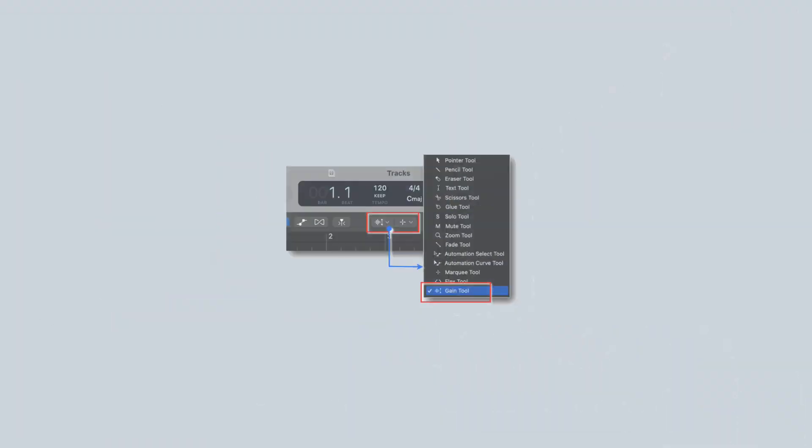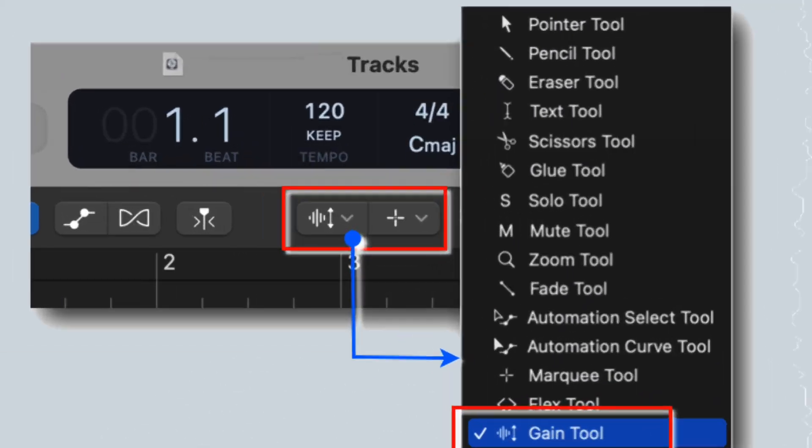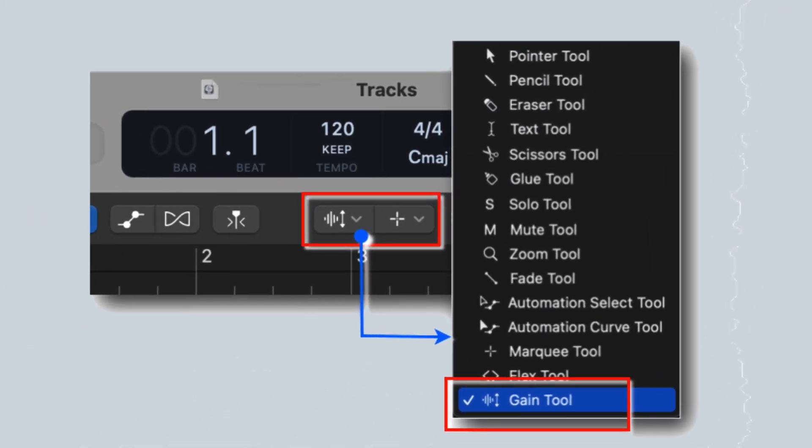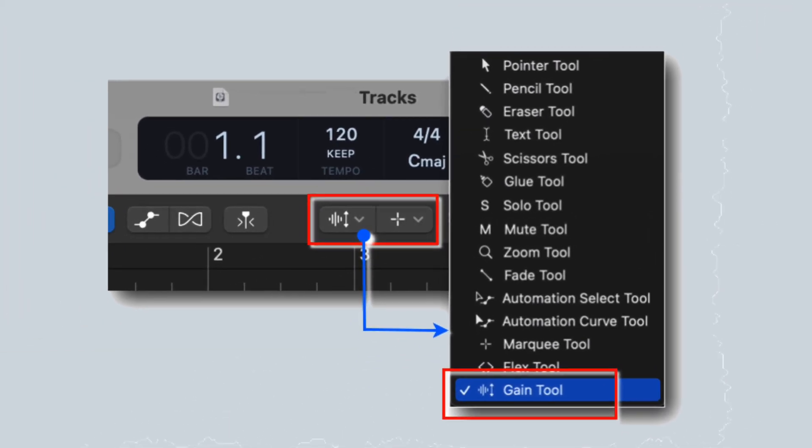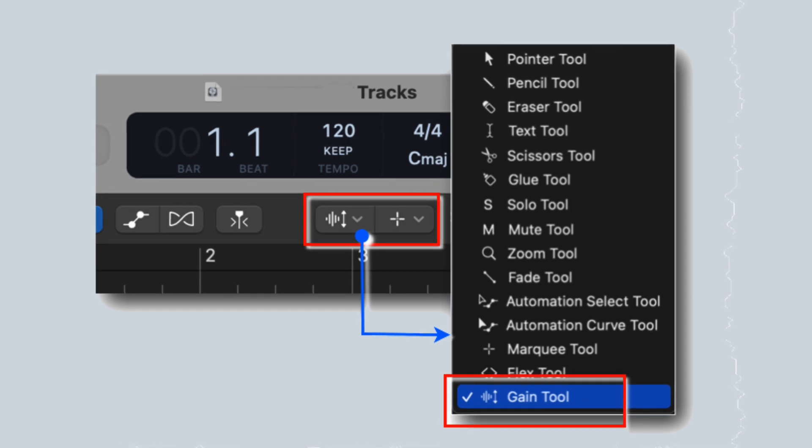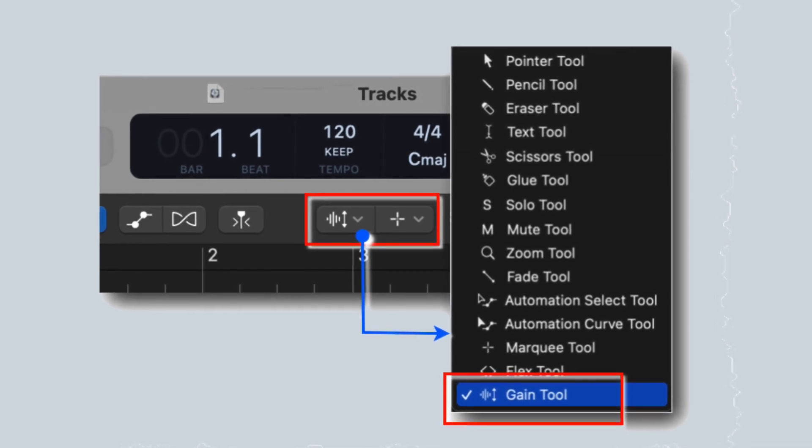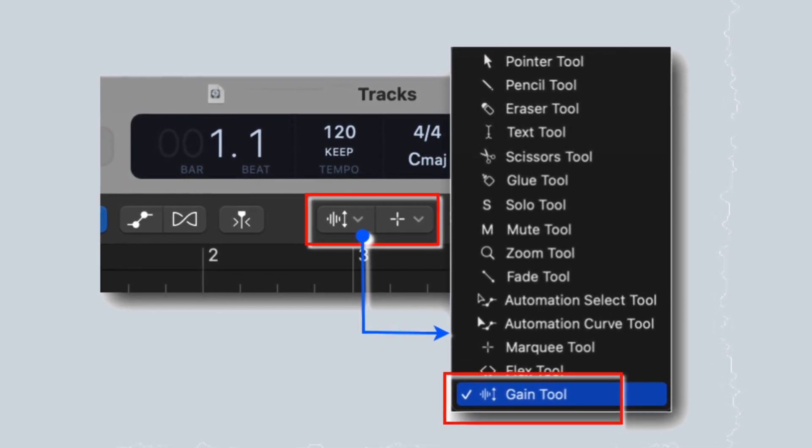Gain tool. A much needed utility upgrade in Logic Pro. This gain tool will allow you to adjust the overall gain value of audio regions.